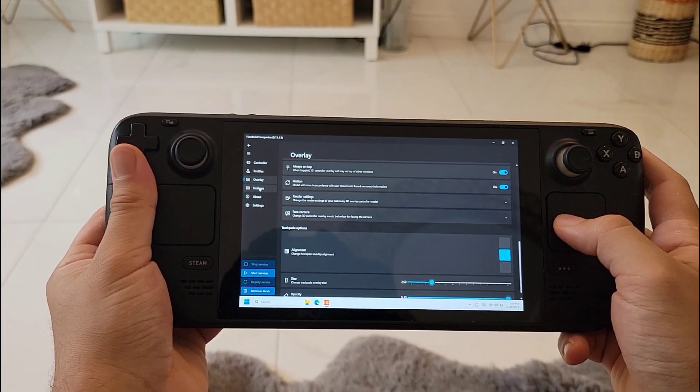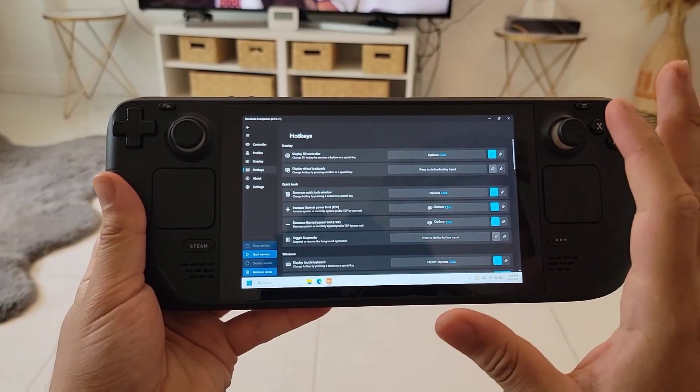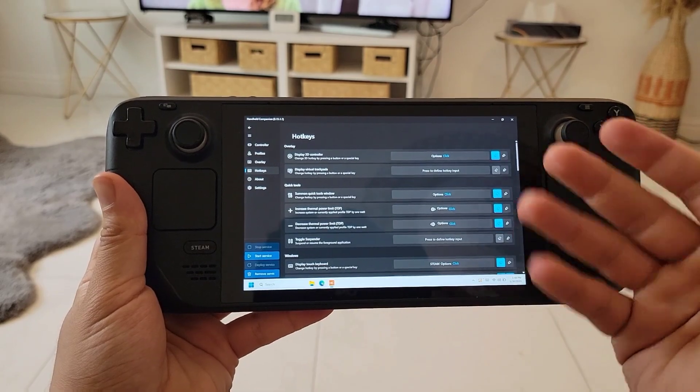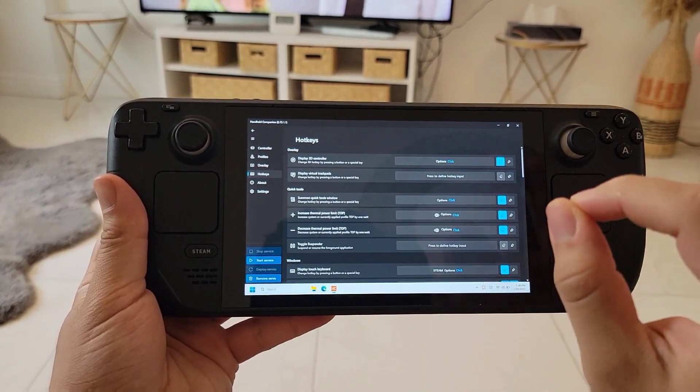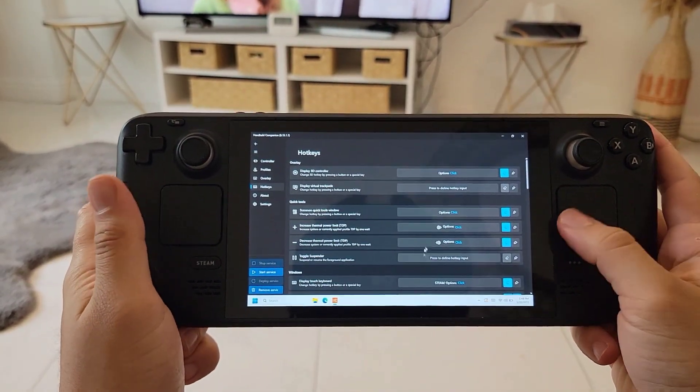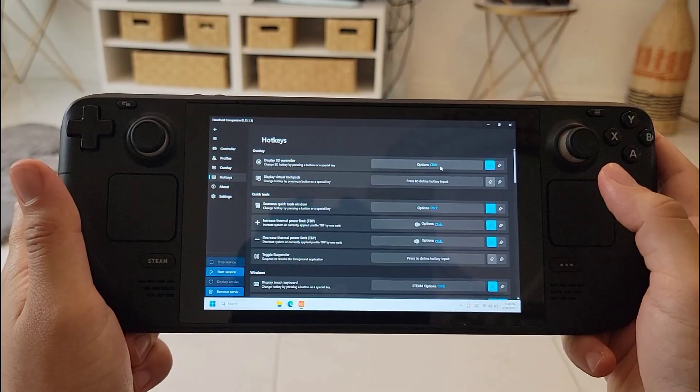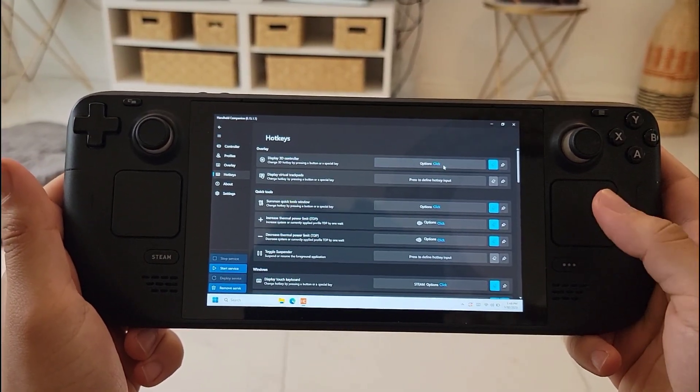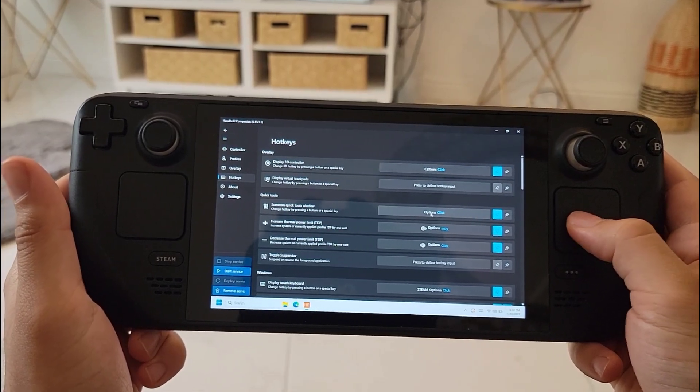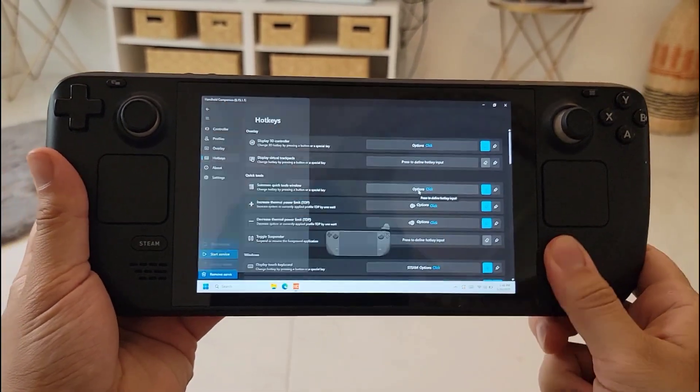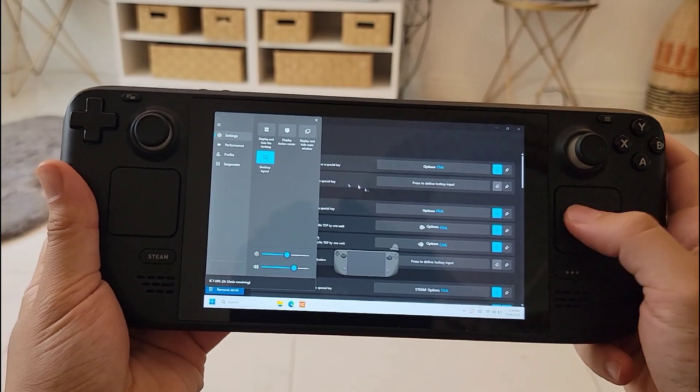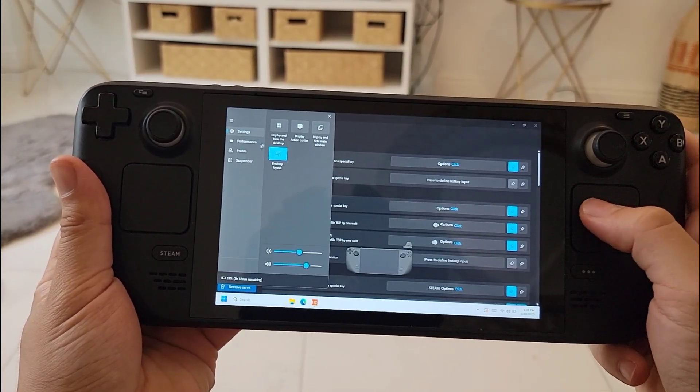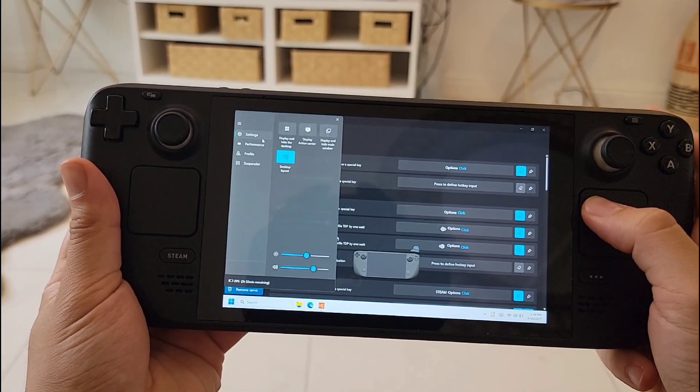Let's go to the hotkeys - this is the most important part to be honest with the Handheld Companion. It will make your experience so much better. Let's set this up and look at our options. The first one and the third one I used together - I set up the options key to trigger both of them together. If you press the options key you will get a 3D controller presentation and you'll get this menu, and it is a very useful menu for you to use inside the game.